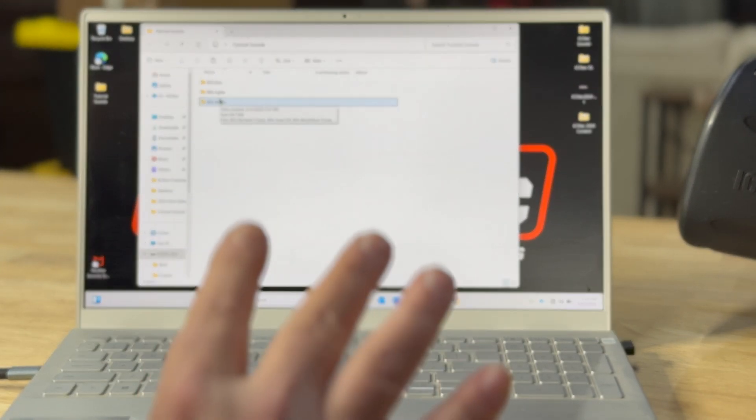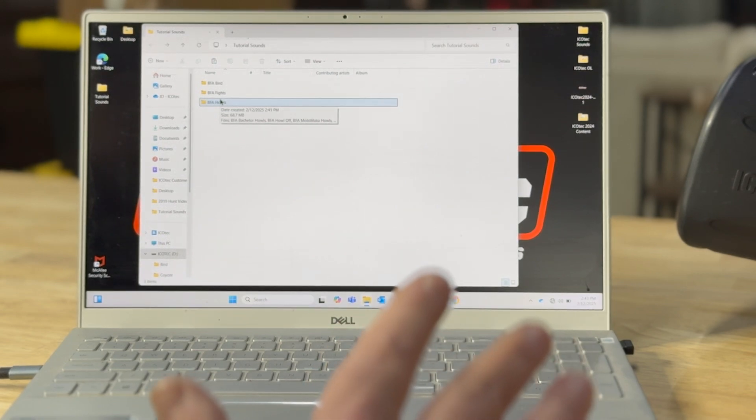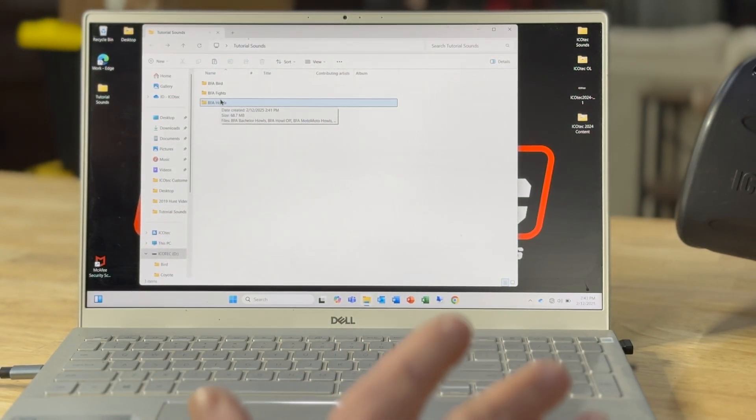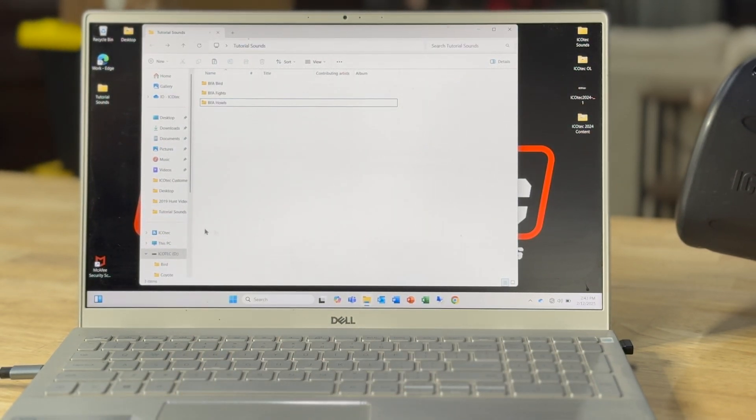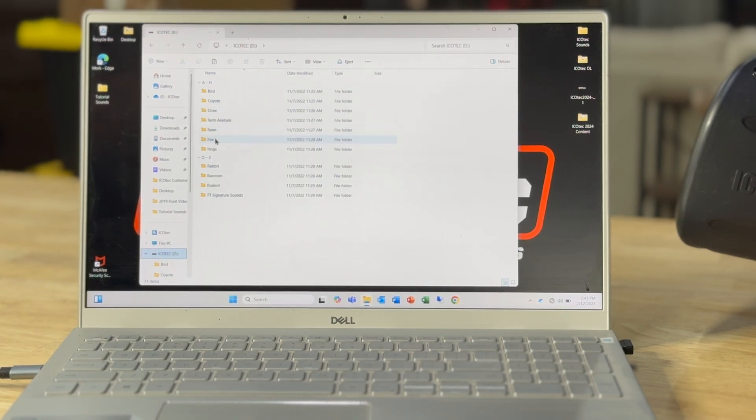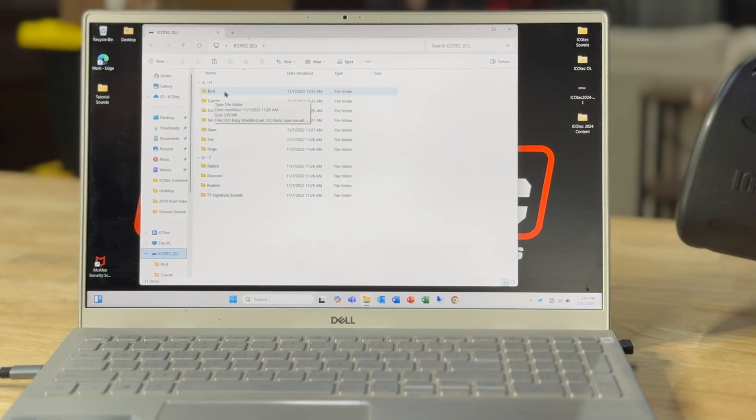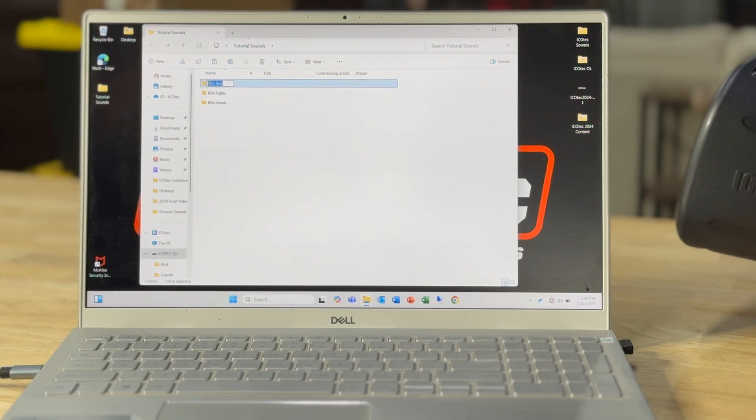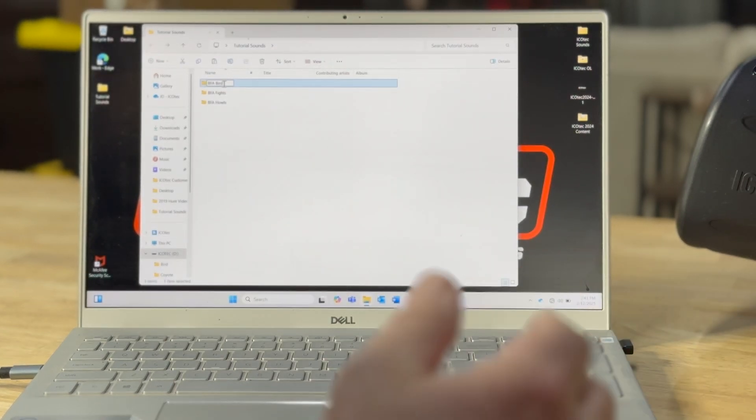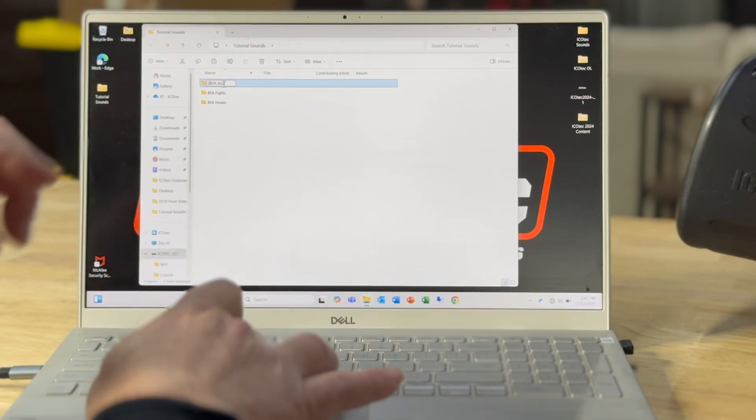Now it's going to put these in alphabetical order when I move them over to my SD card. But I want them at the very top of my list. Okay, so what I'm going to do is I'm going to go back and rename it.